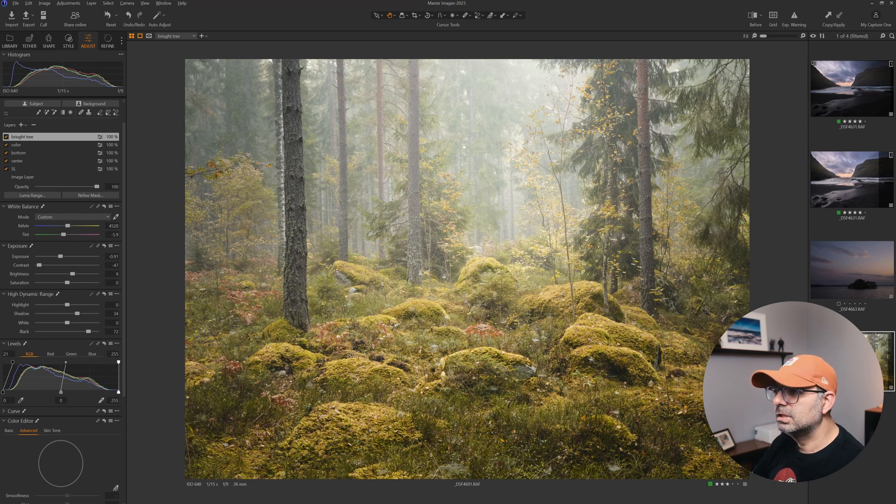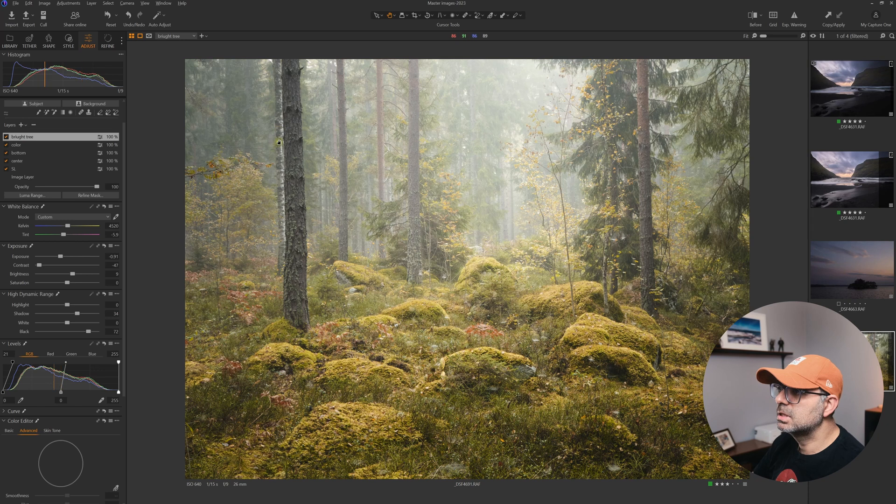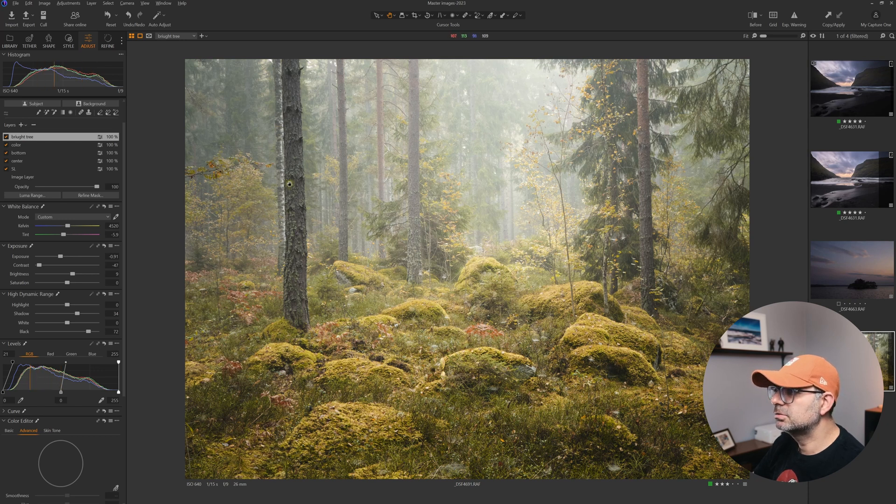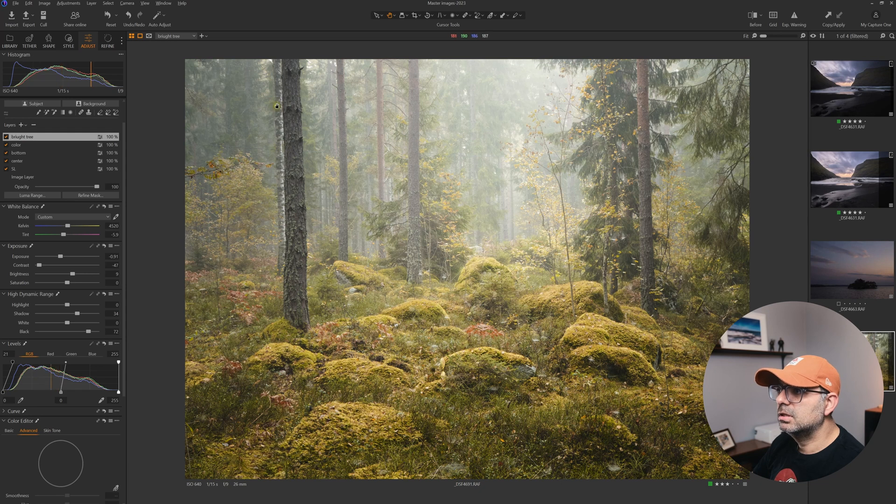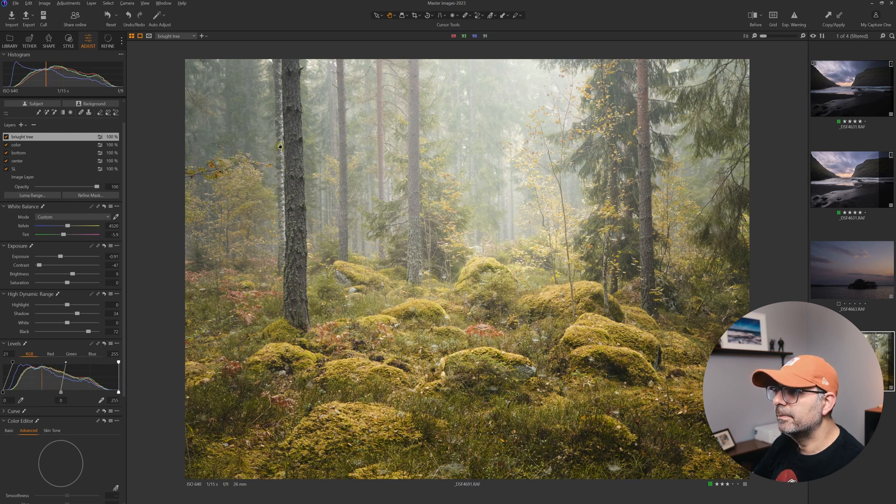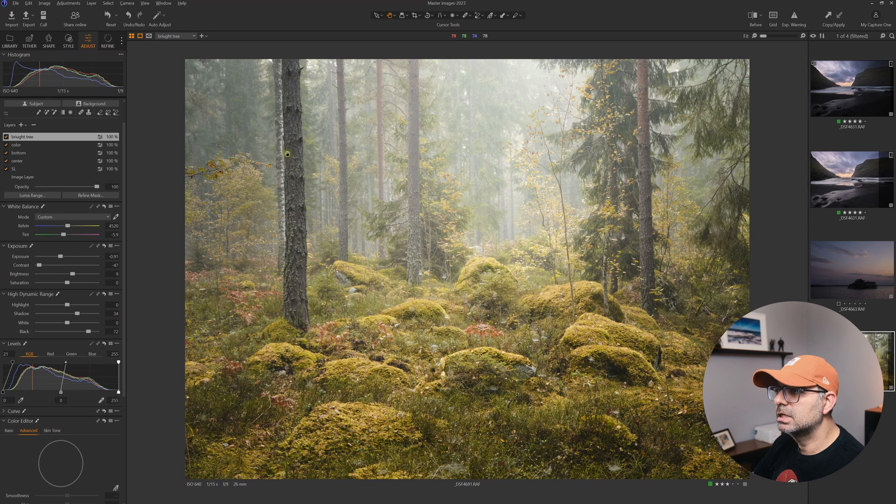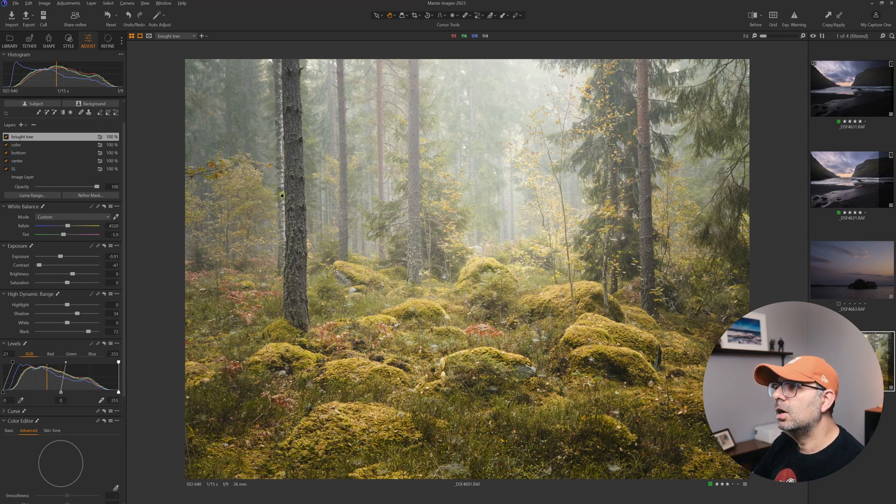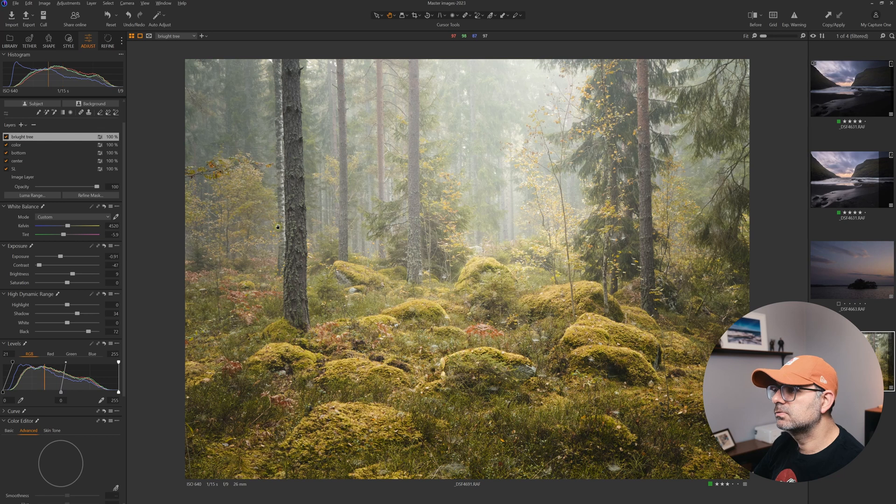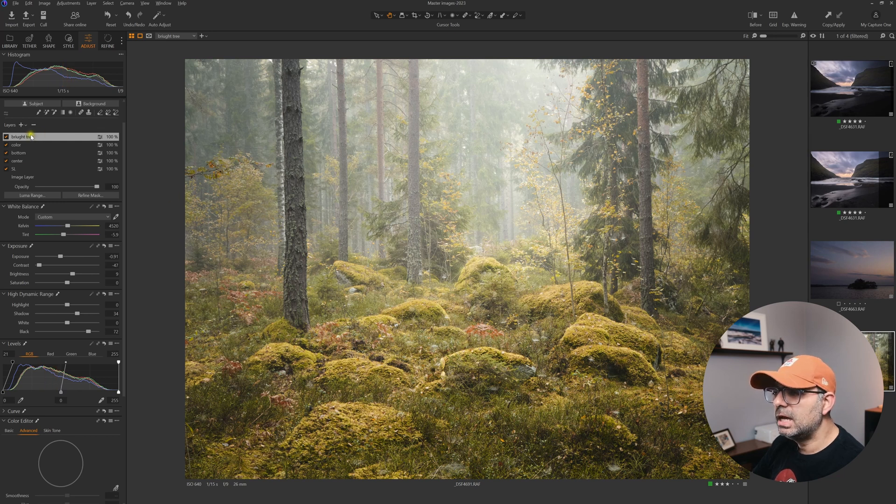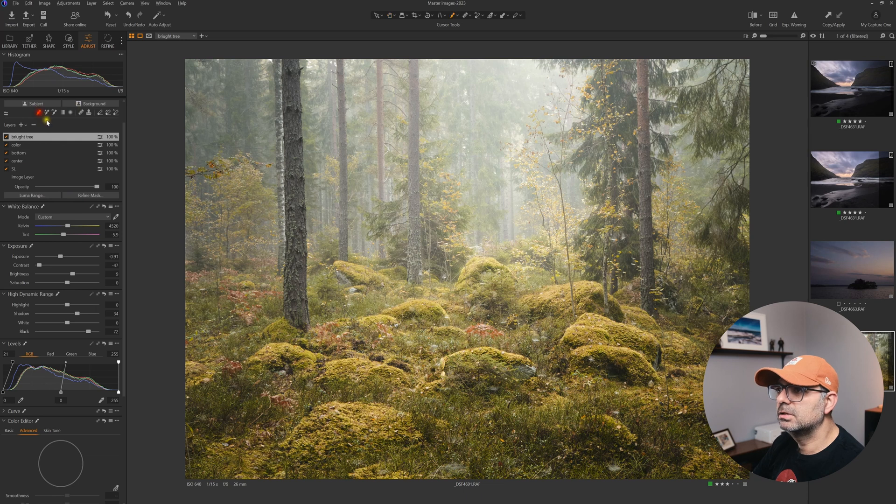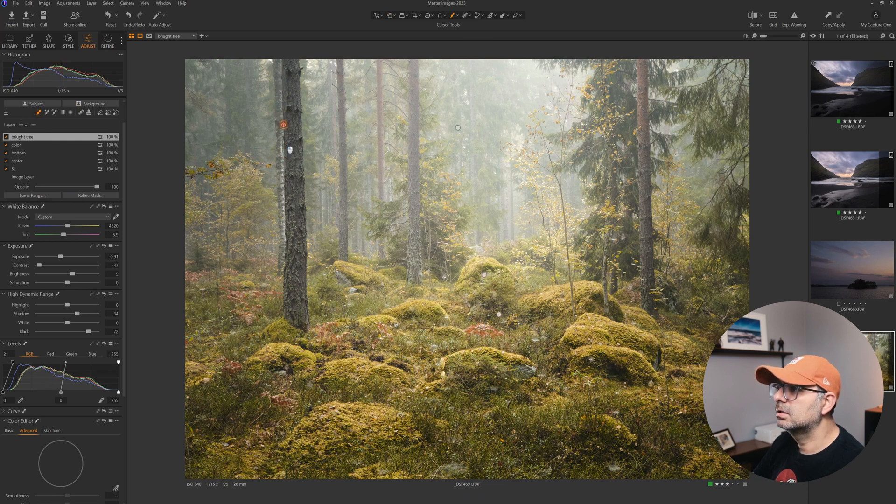I have one particular problem with this image, which is this birch tree behind this main subject, the main tree. They're very close, and this one has a very bright edge here which creates a big contrast and it's kind of distracting. I want to select this one and mute it out. I have a layer for it and I did some adjustment.